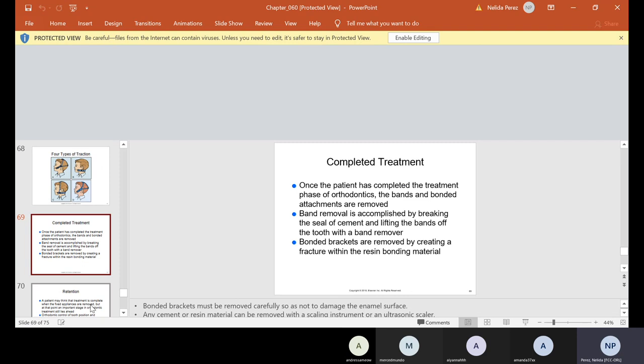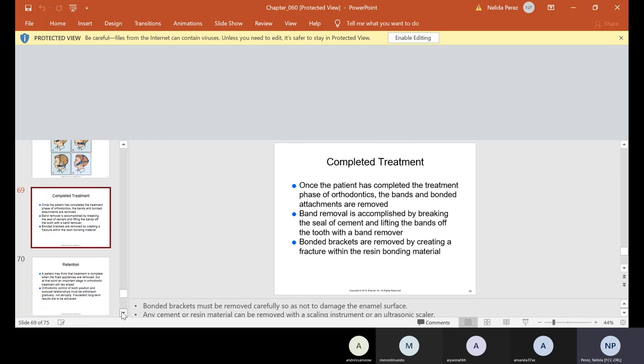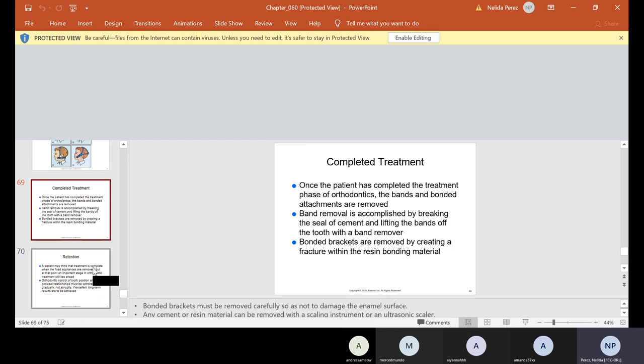Now, once the completed treatment has been done, once that phase of orthodontics - by the way, orthodontics is in phases. So phase one could be extractions, phase two could be braces, and phase three could be removal with retainers, and then phase four if they need anything else. But it's in phases. So once the orthodontic phase is finished, the bands and bonded attachments are removed. The band removal is accomplished by breaking the seal of cement and lifting the bands off the tooth with a band remover, and the bonded brackets are removed by creating a fracture within the resin bonding material. Now, if they have any cement left on their teeth, we can use an ultrasonic scaler - I talked about the ultrasonic scaler before - or even a scaler.